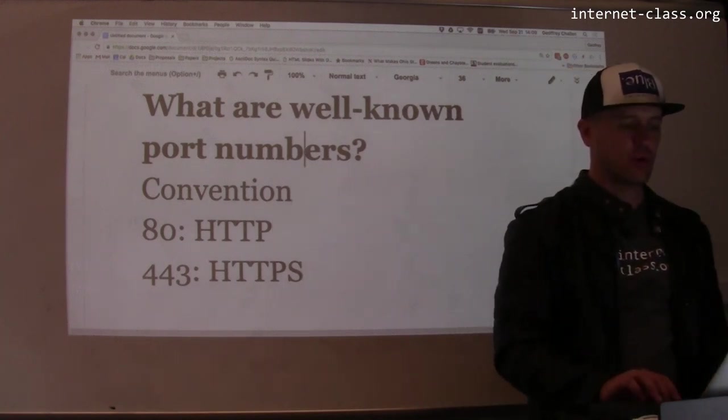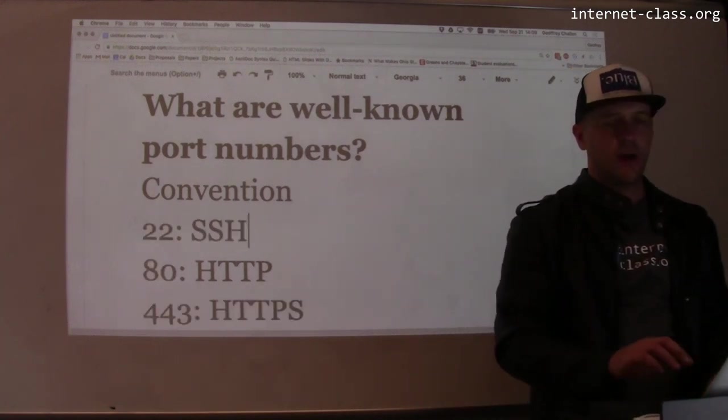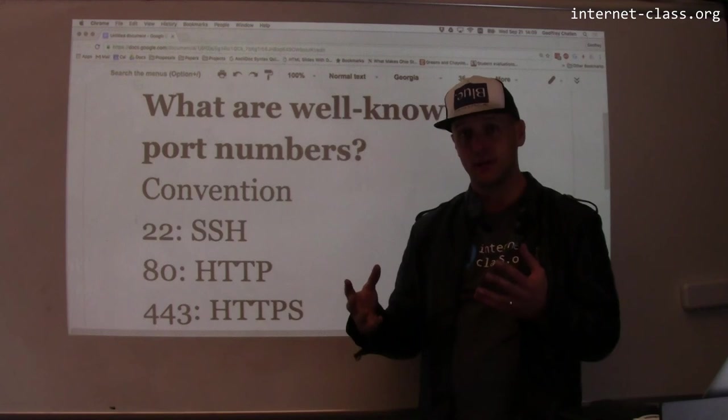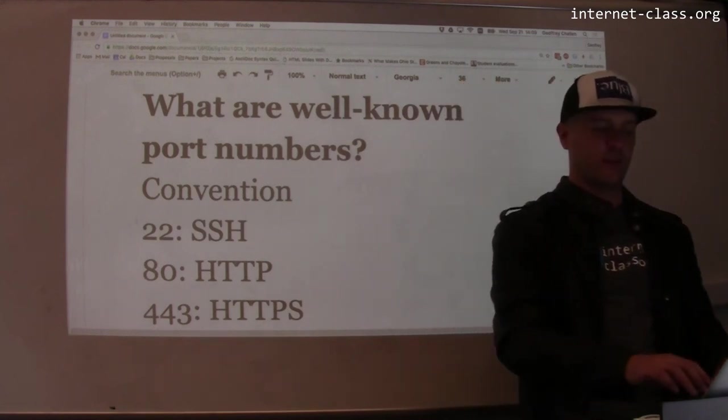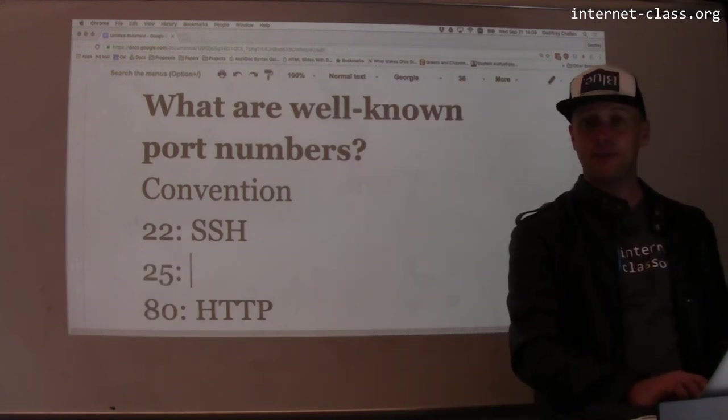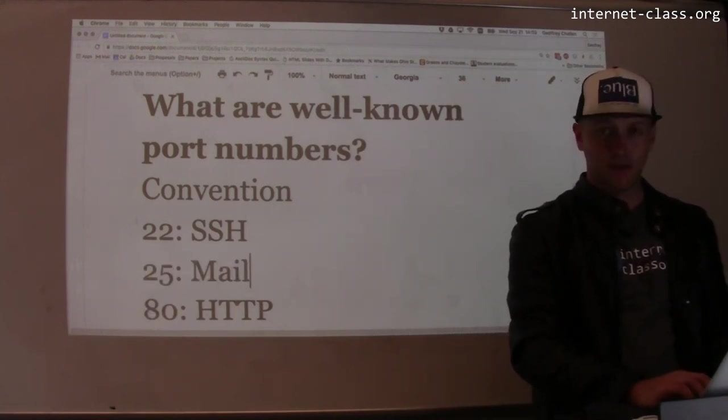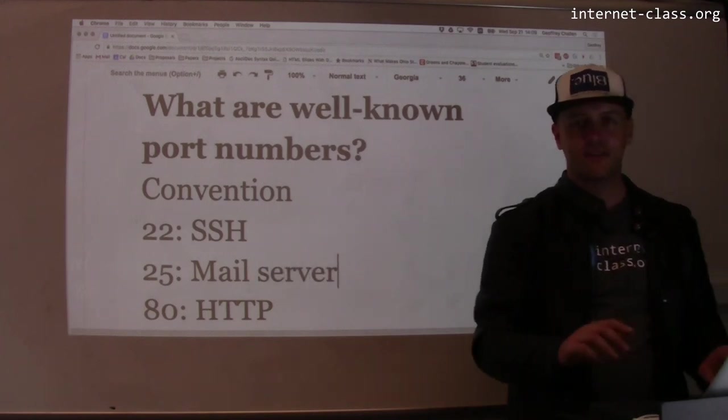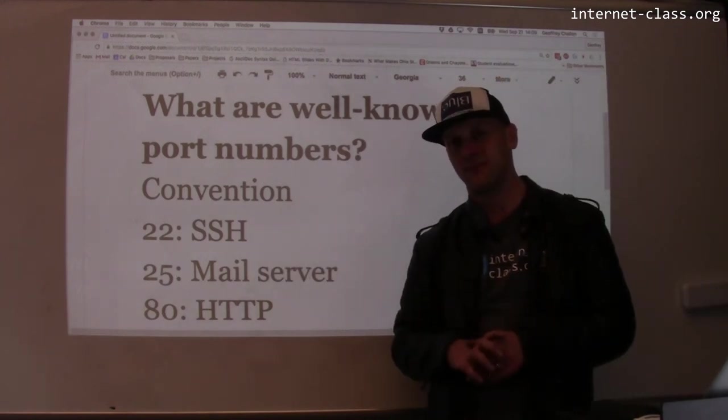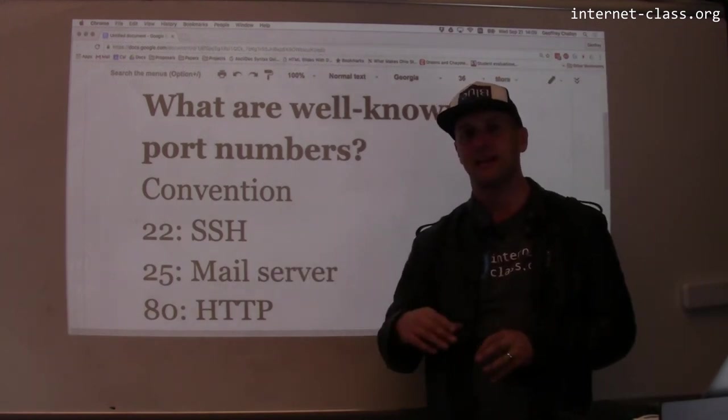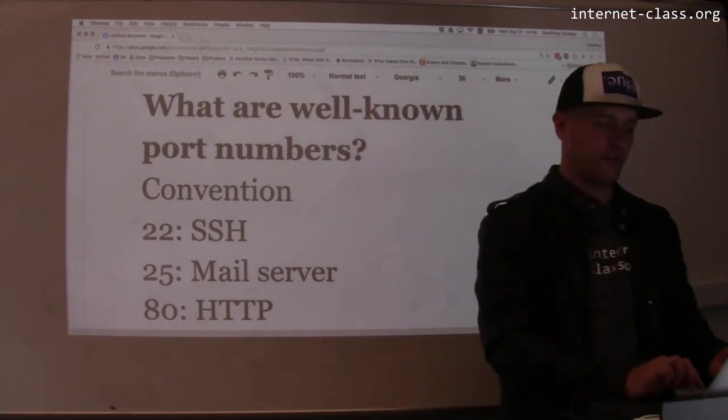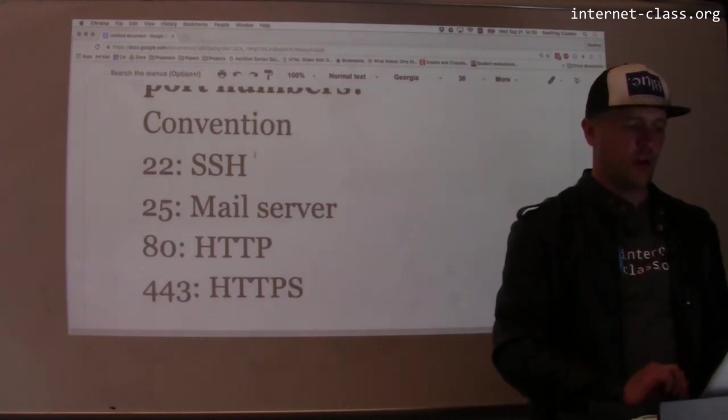Port 22, that's where the secure shell typically runs. Port 25, typically used by a mail server. In that example before, we used 10025. That's because we're running it on a high port to avoid firewall. The details are not important.